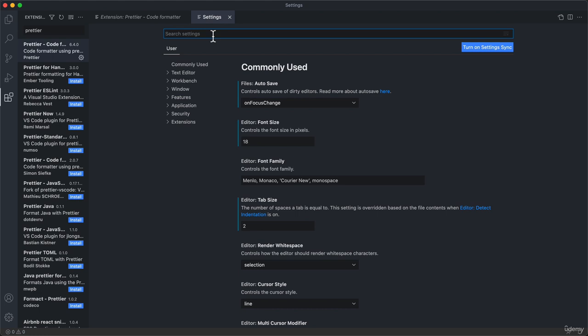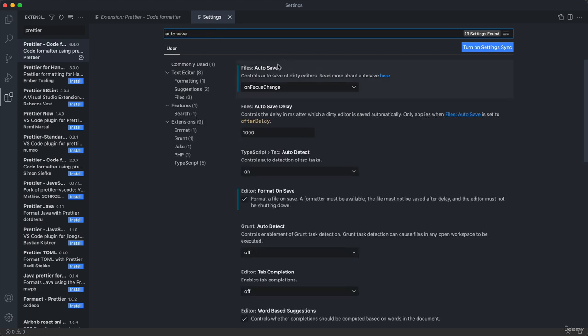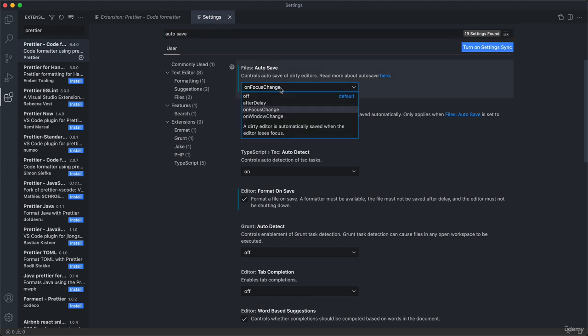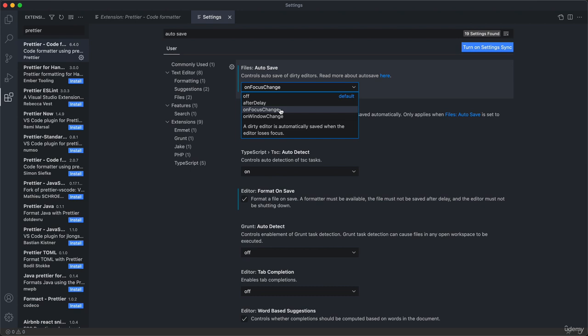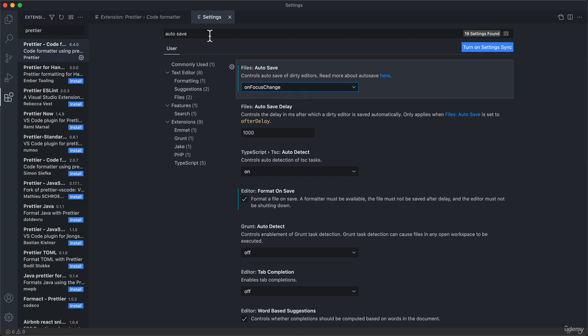Another one that is very important is the autosave setting. Autosave, we need to set it to on focus change. What this will do is automatically save your files as you go to another tab or as you leave the window completely. This is very important so that you never lose your edits and so that you don't have to manually save your files all the time. So set this one to on focus change again.